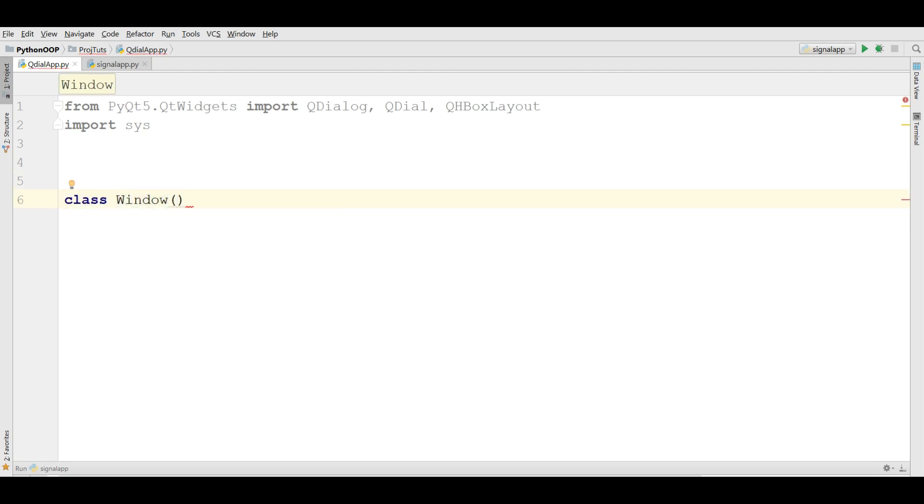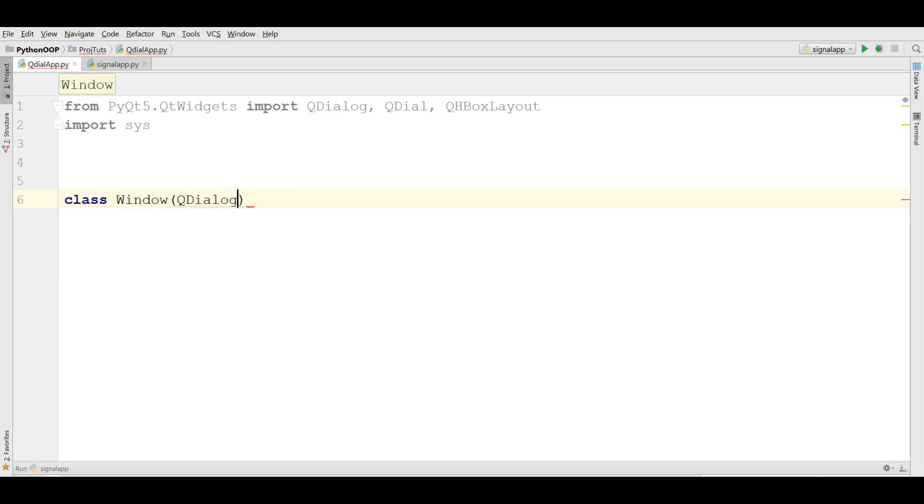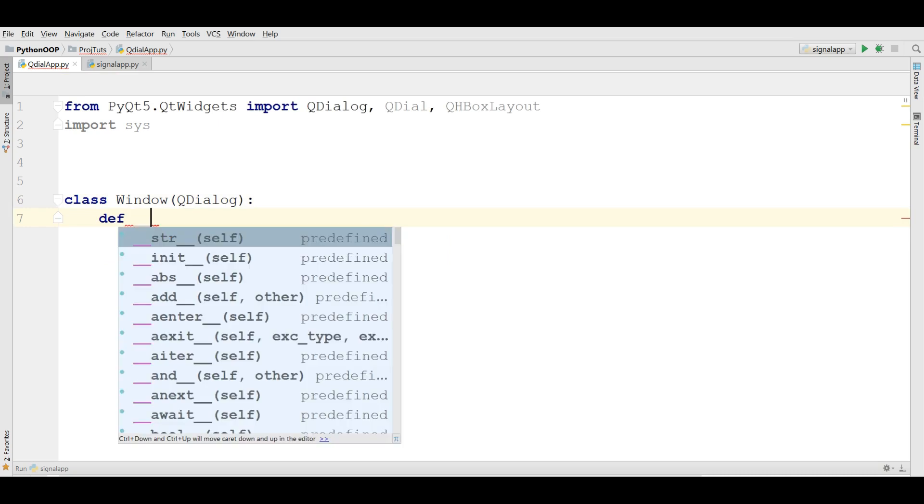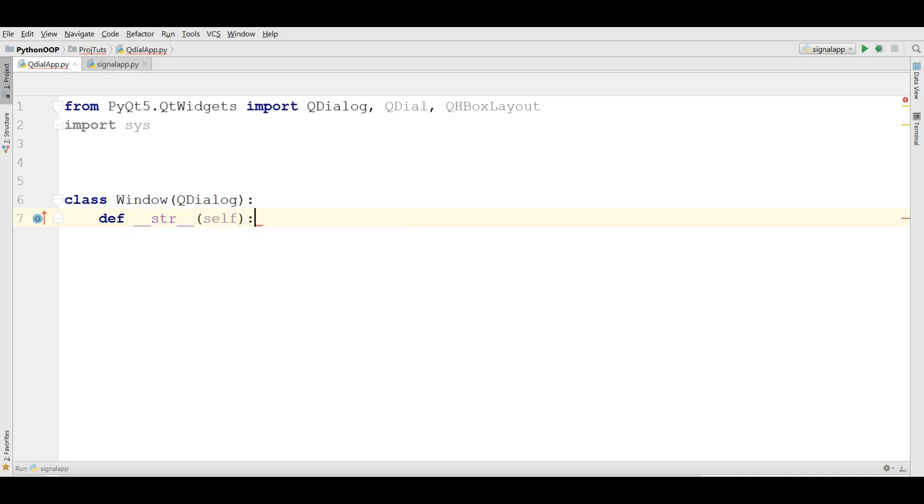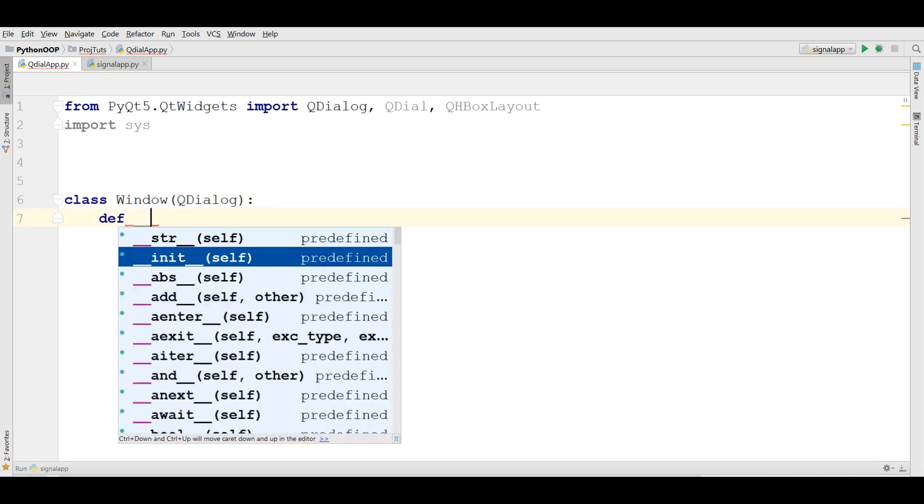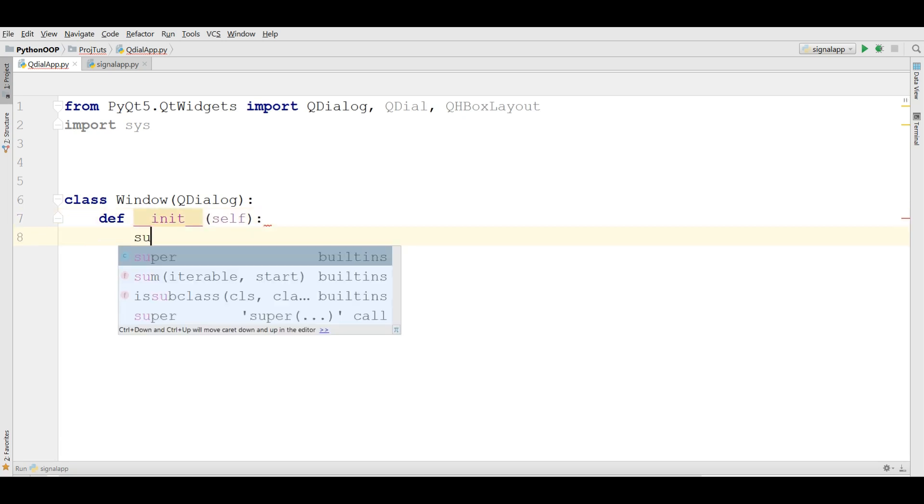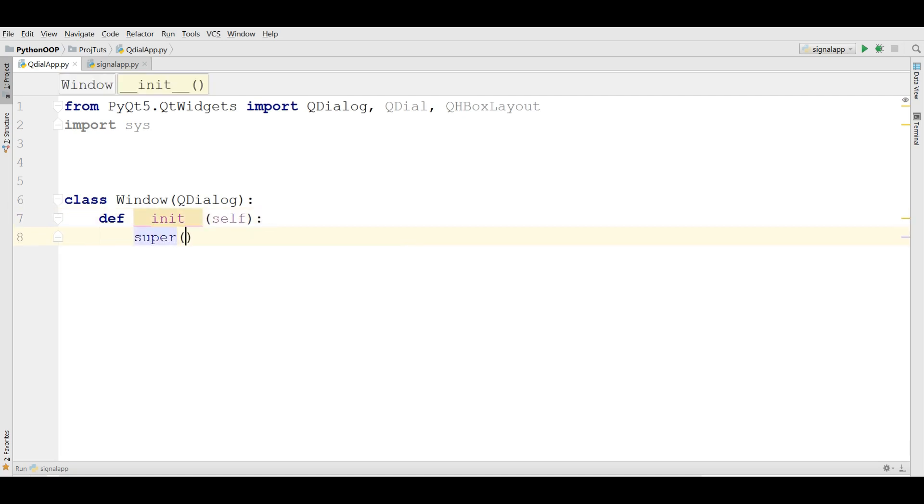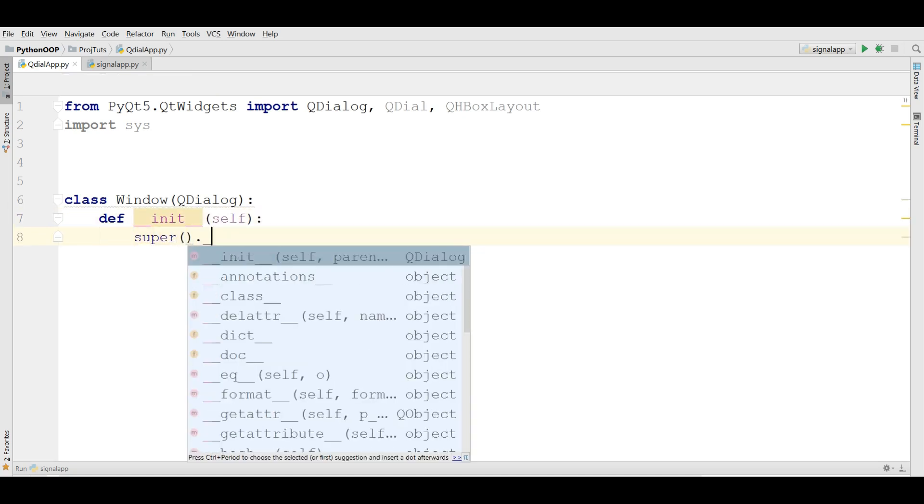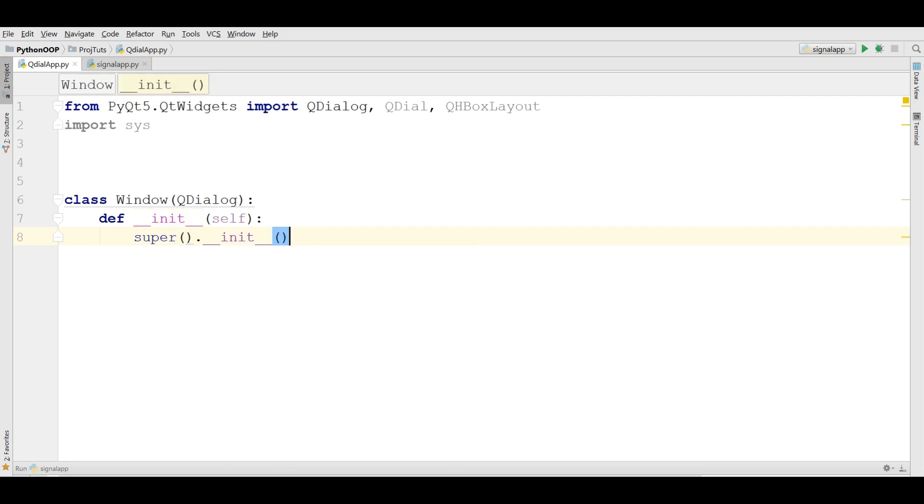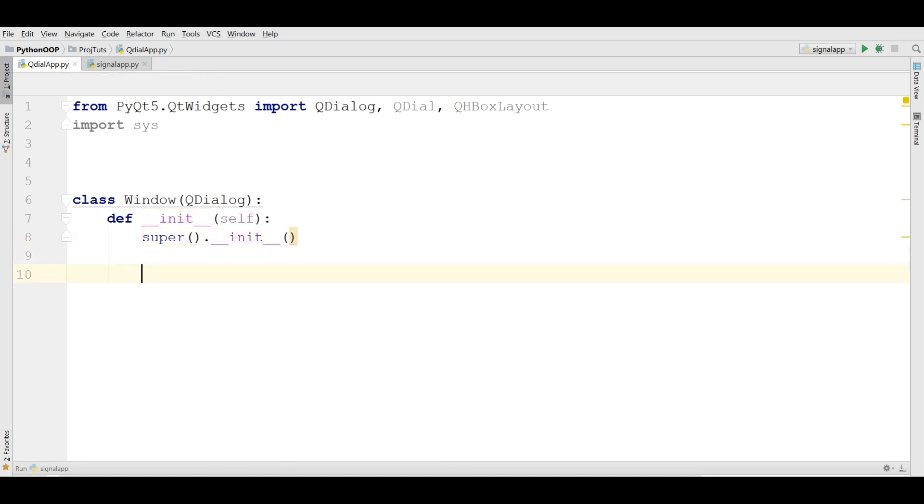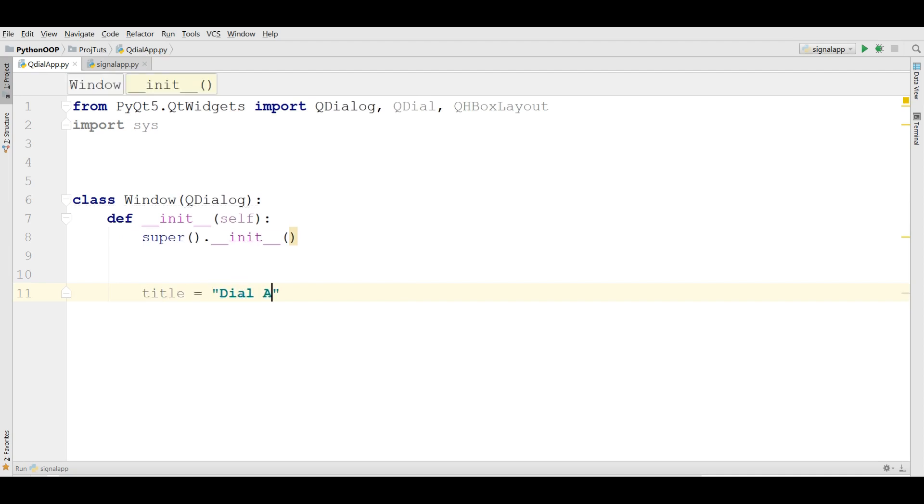It will inherit from QDialog. Write the constructor and __init__ and also super. Now we need some parameters in here. The first one is the title. I call it Dial Application.